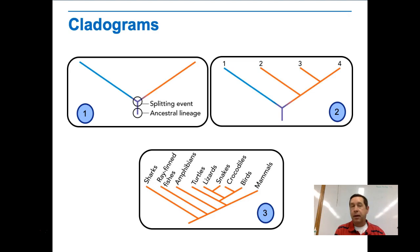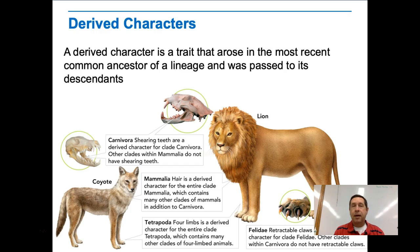Here's what cladograms look like. You can see the ancestral linkage and where some splitting event occurred where a new characteristic came about in a new species. We use derived characters to form these branches. A derived character is a trait that arose in the most recent common ancestor of a lineage and was passed on to its descendants. For example, in Mammalia, hair would be a derived character; in carnivores, having shearing or cutting teeth; in cats, having retractable claws.